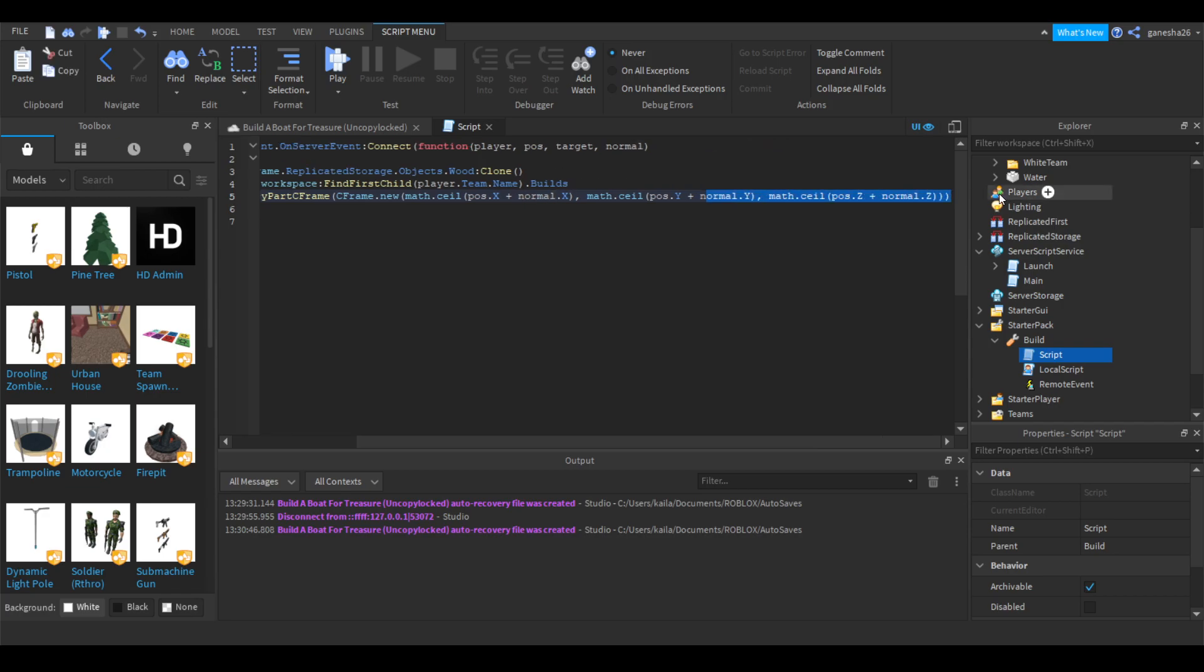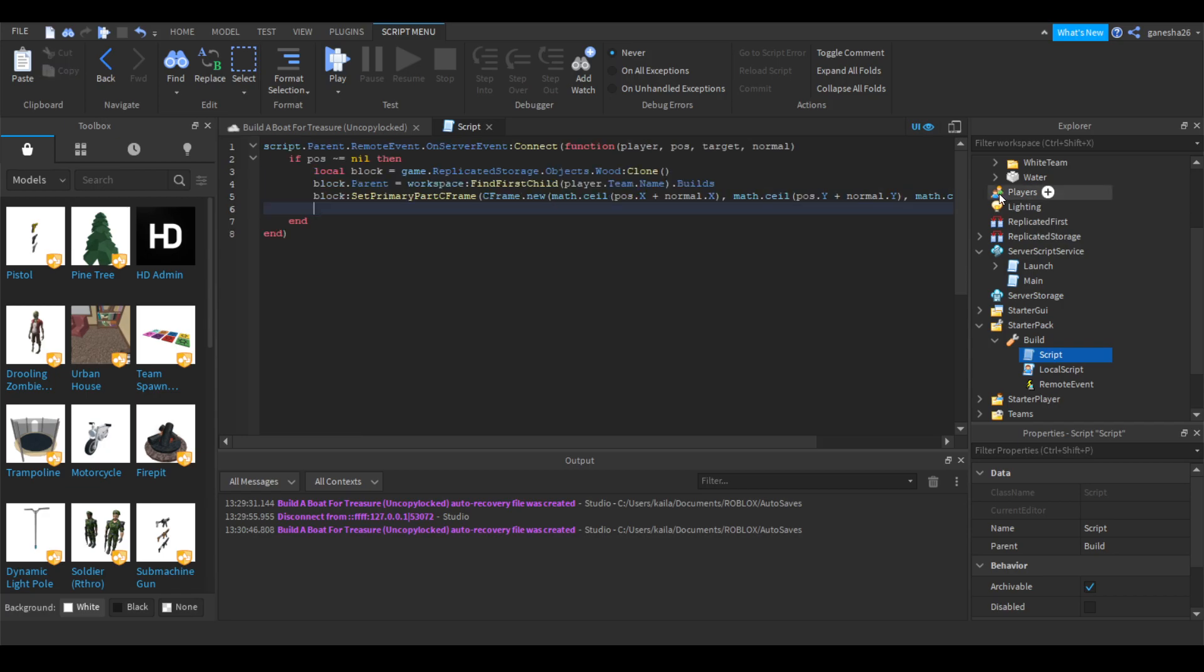Now we can just do a few things. To make everything work, we'll need to go into here, go into the launch button, then local script, and here, instead of doing this, it's going to say player.team.name, dot name.